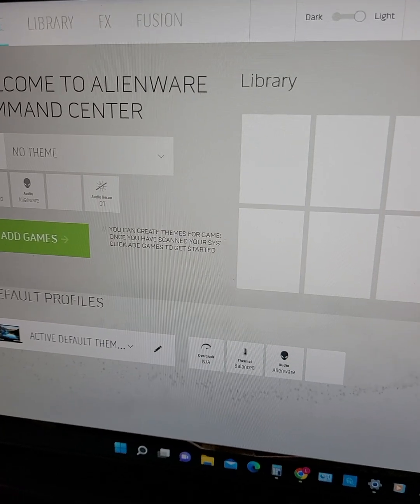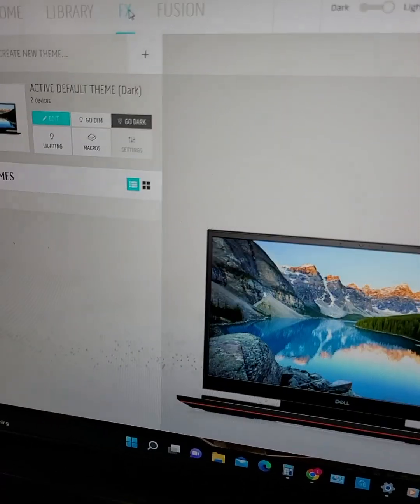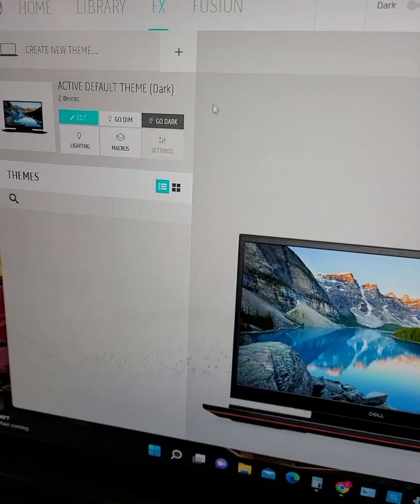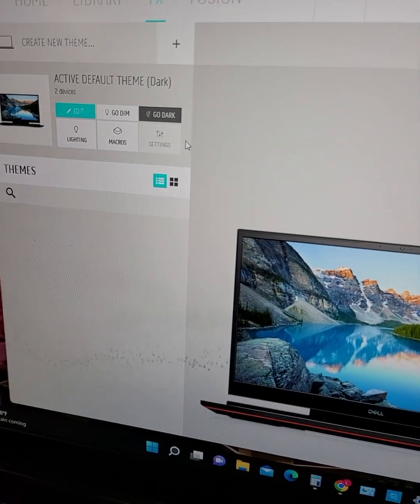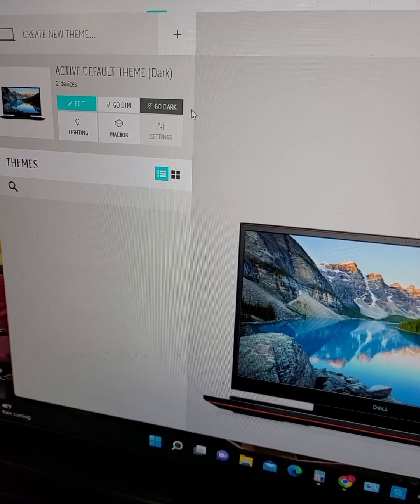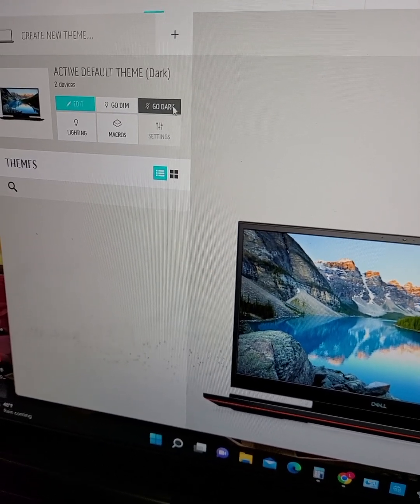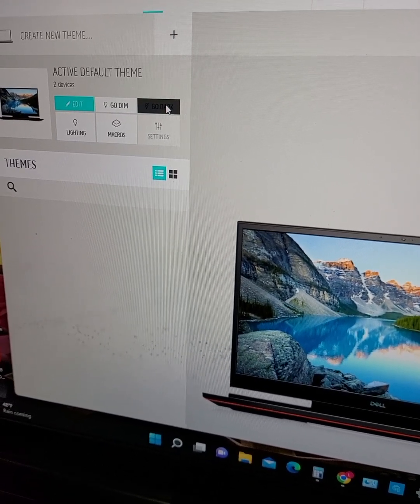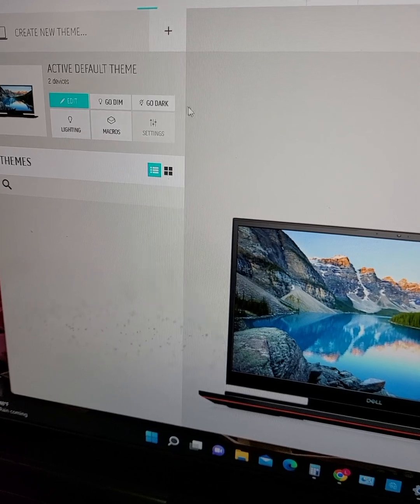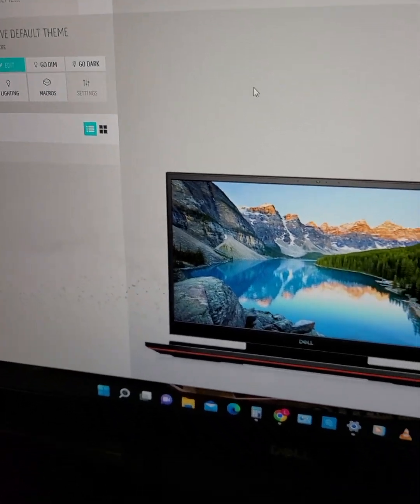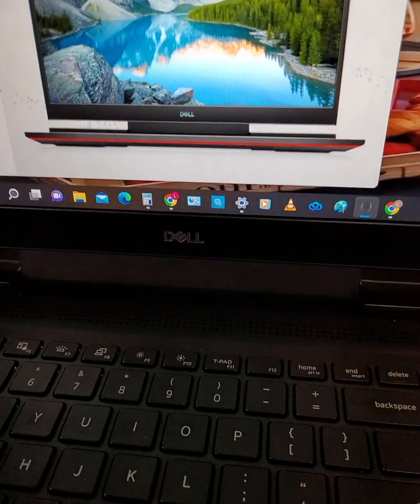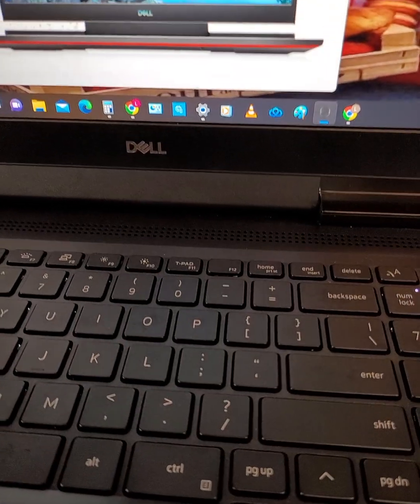You go up here to FX and see where it says go dark and it's highlighted in that kind of dark gray color. Click that and it will turn it off. So let's test and see if it worked.